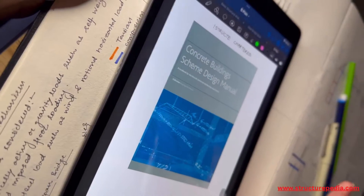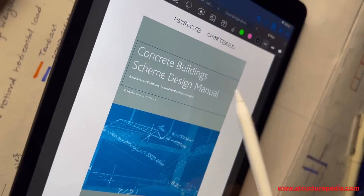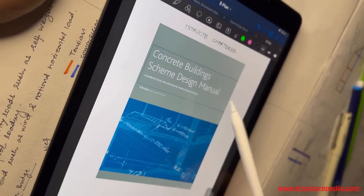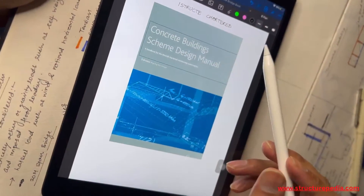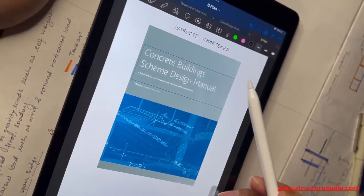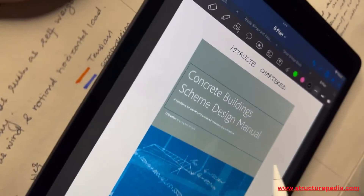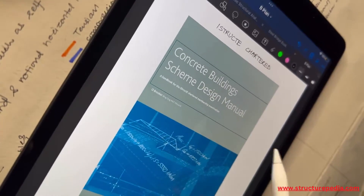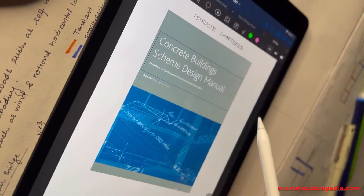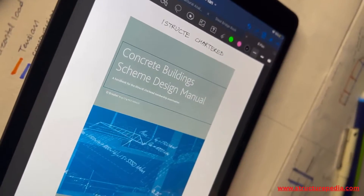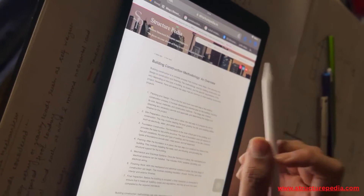The last one is for iStructE chartership, but even if you are not preparing for the iStructE chartership you can still use this book, because here you can find the foundation types, beam types, and small quick calculation methods. It's very useful and you should have it in your wardrobe, although it's not mandatory.